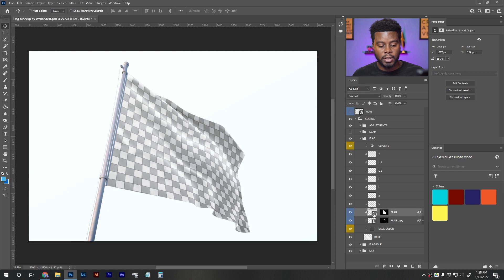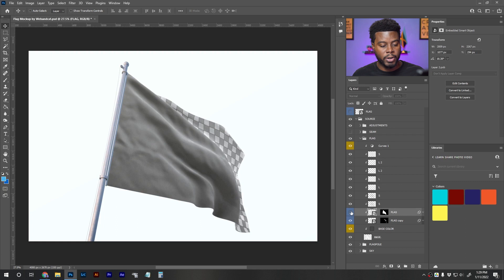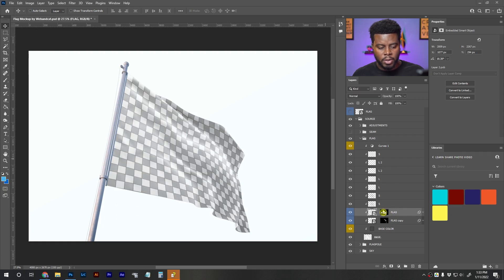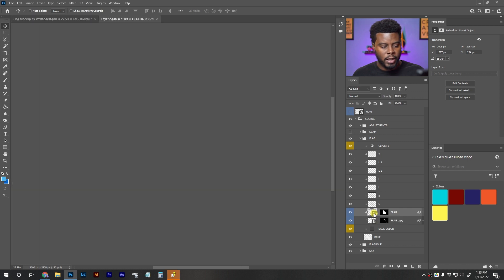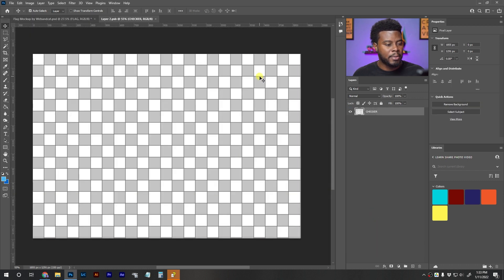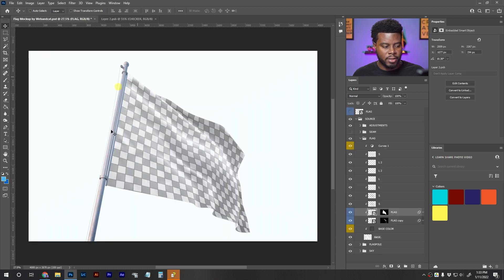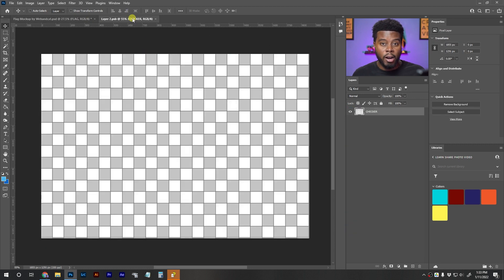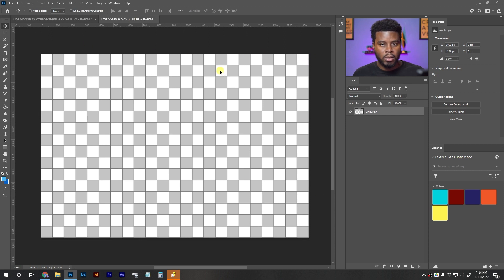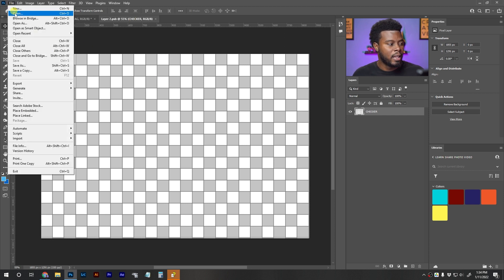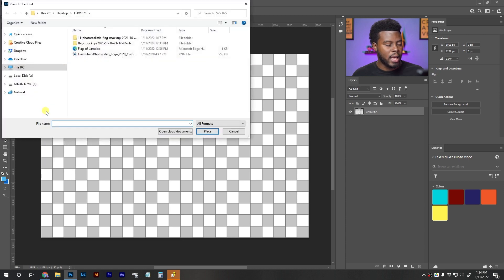I'm going to look for the Flag layer, which is down here. If I turn it off I can see how it reacts. Then I'm just going to double-click on it — because it's a smart object, double-clicking will open it for me. This is the same gray checkered background that you saw on the flag. All you have to do now is drag your design on top of this gray checkered background, or you can go to File and then Place Embedded.